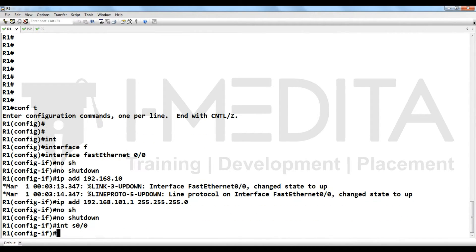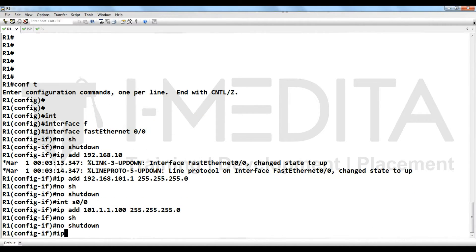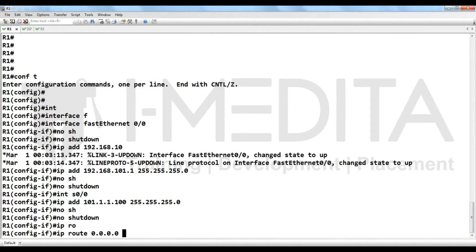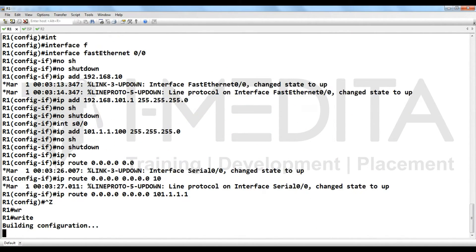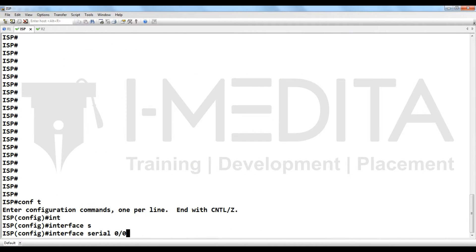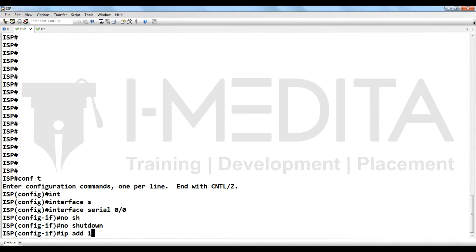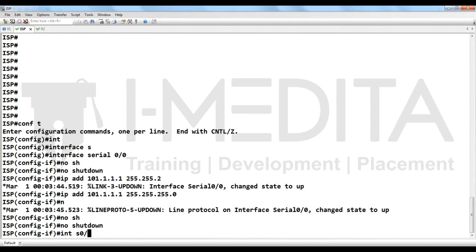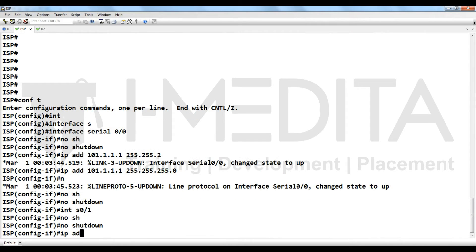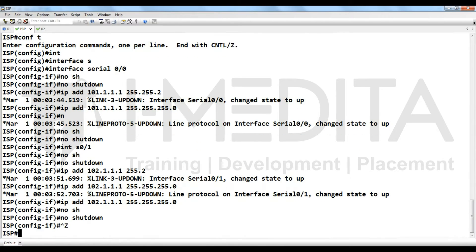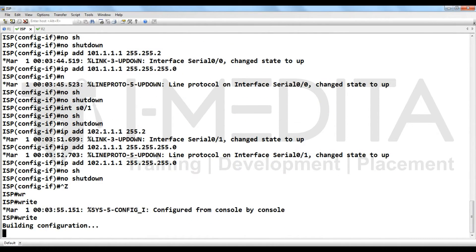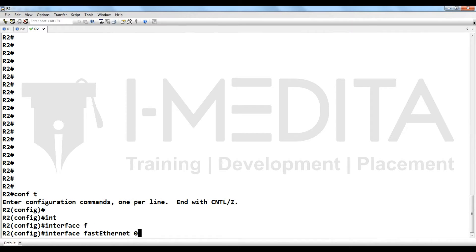Configure R1 LAN IP and its default route toward the internet. Save the configuration, then go to ISP and assign another public IP address. Save the configuration.